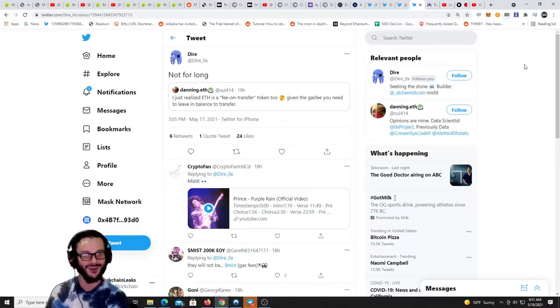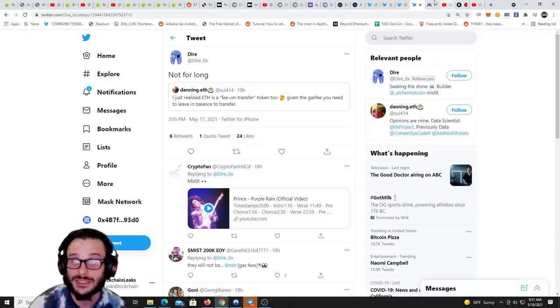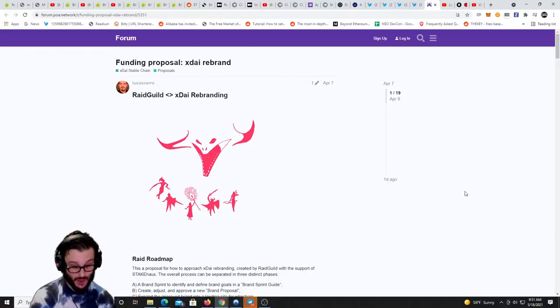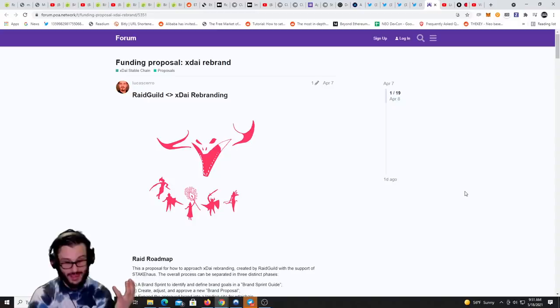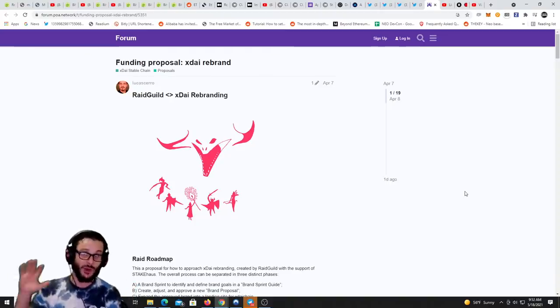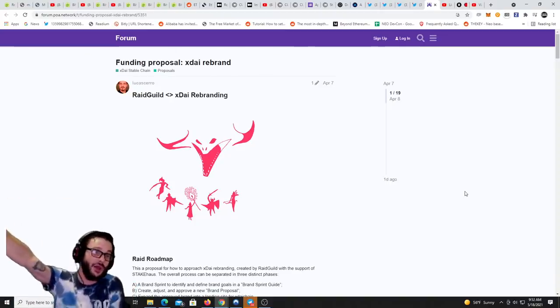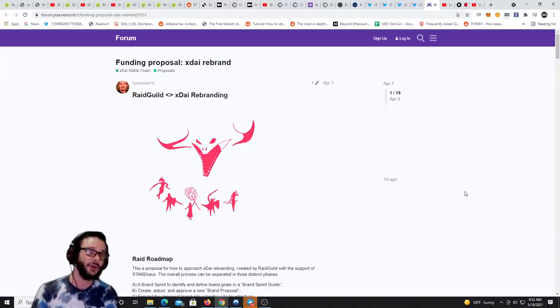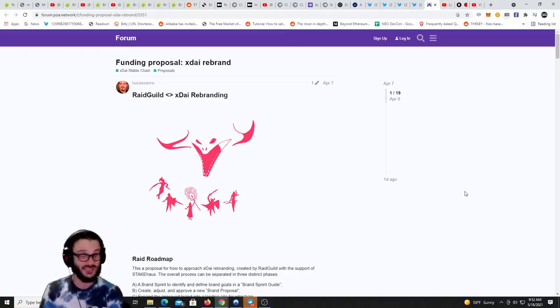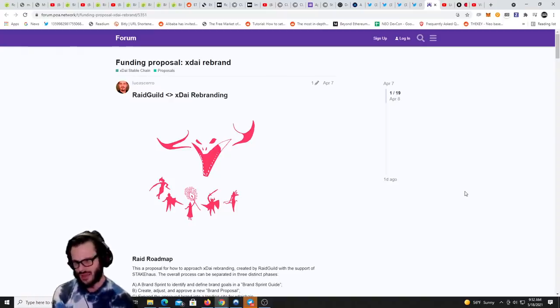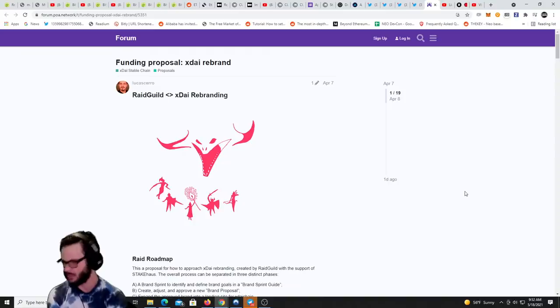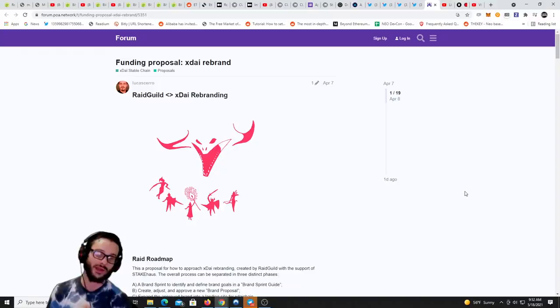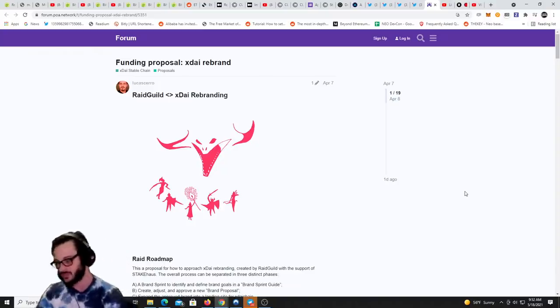Another token I do like is Raid Guild. Raid Guild is an awesome Ethereum xDAI based development team. They've created the Omni Bridge. The Omni Bridge is utilized throughout not only in the xDAI ecosystem, it's used beyond within other ecosystems because it's such a good bridge. Raid Guild is proposing a rebrand for xDAI and I don't think that's a bad thing. I think the xDAI brand got a little tainted here. A rebrand would be a good thing in my opinion, especially if Raid Guild has a big say in where that brand is going because Raid Guild is one of the best development teams out there.